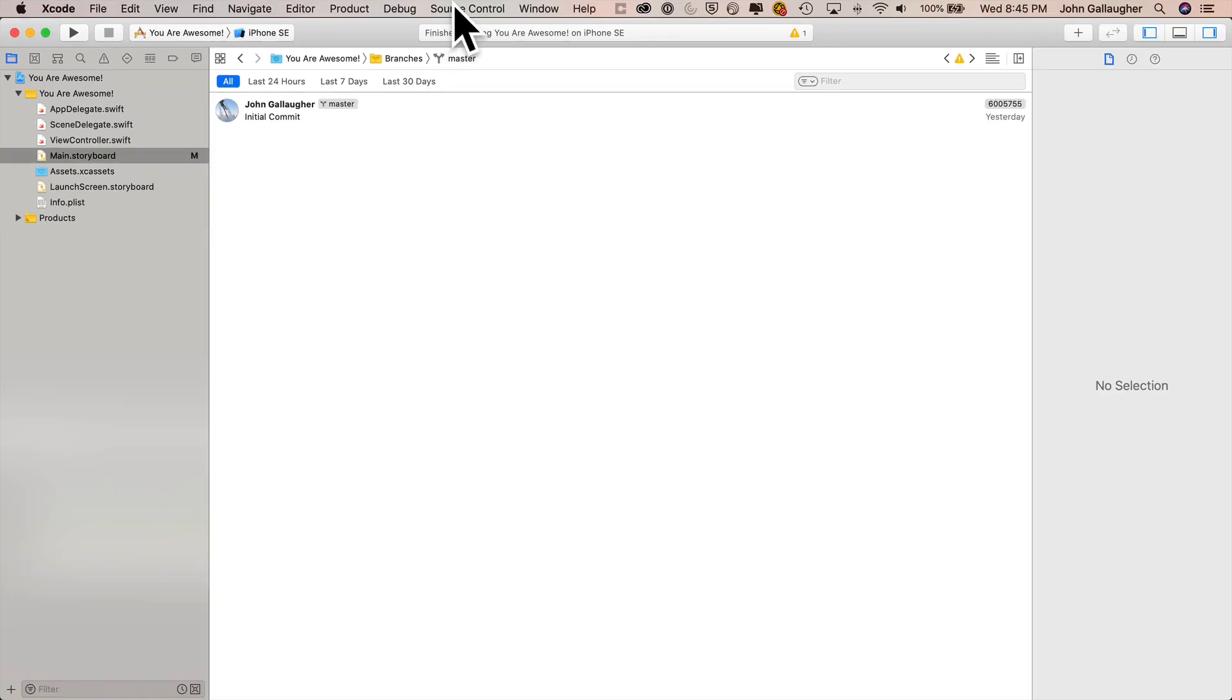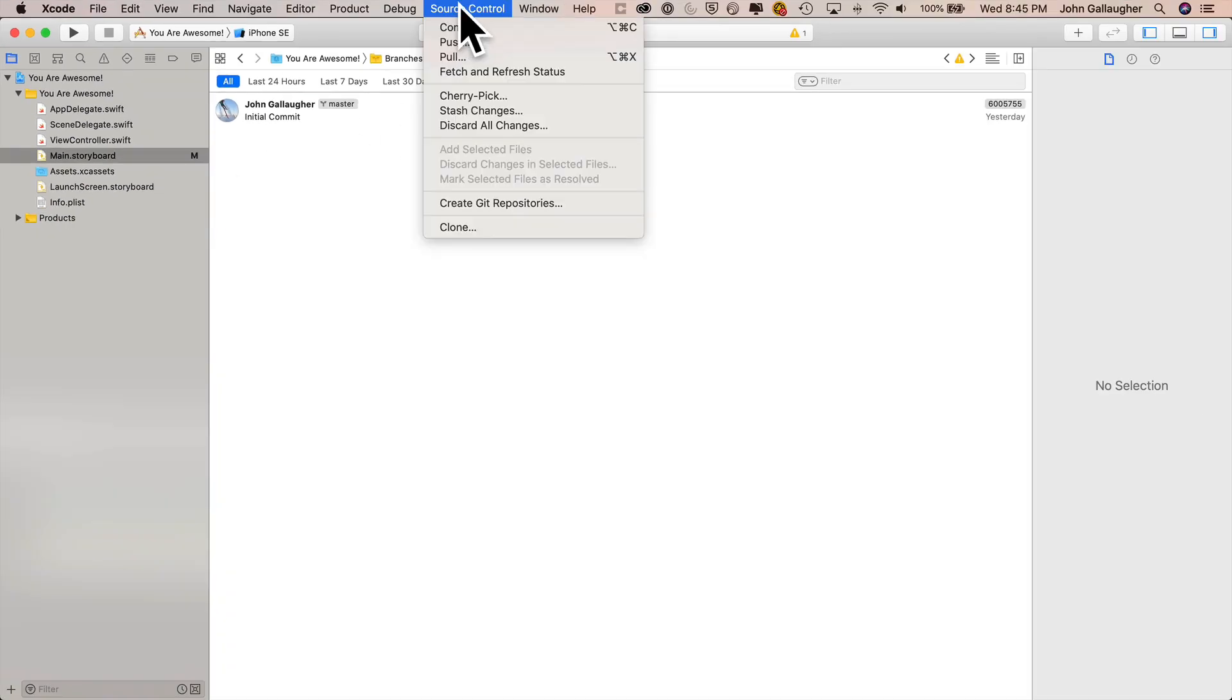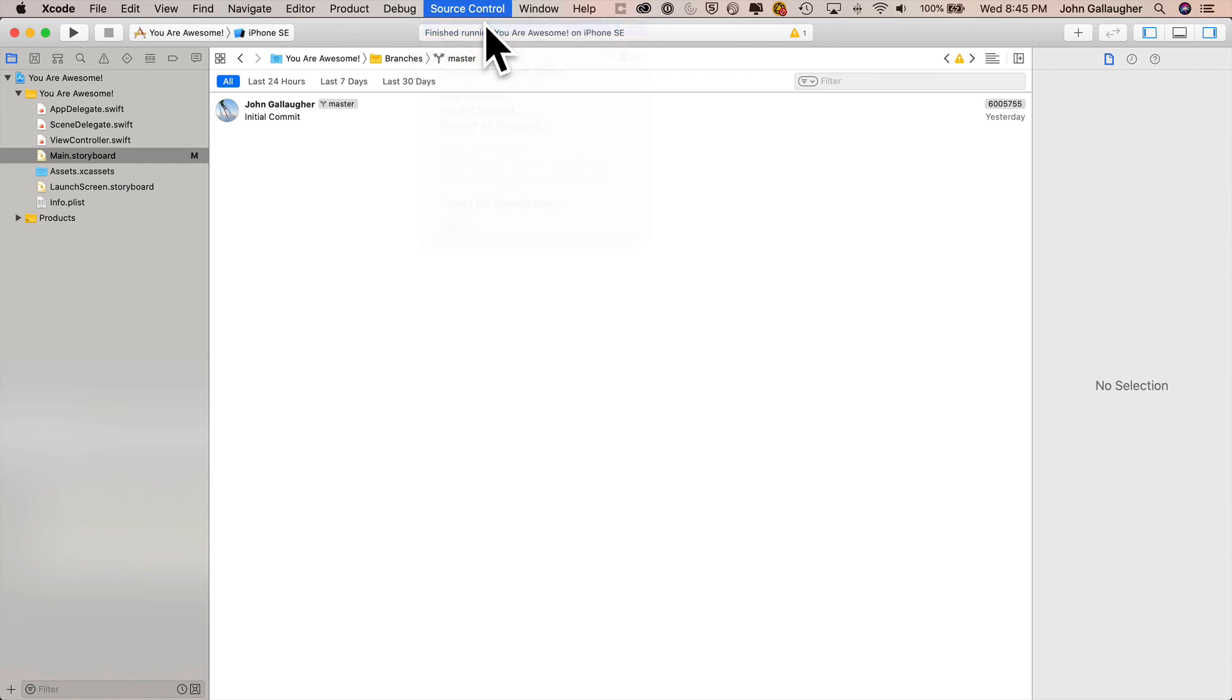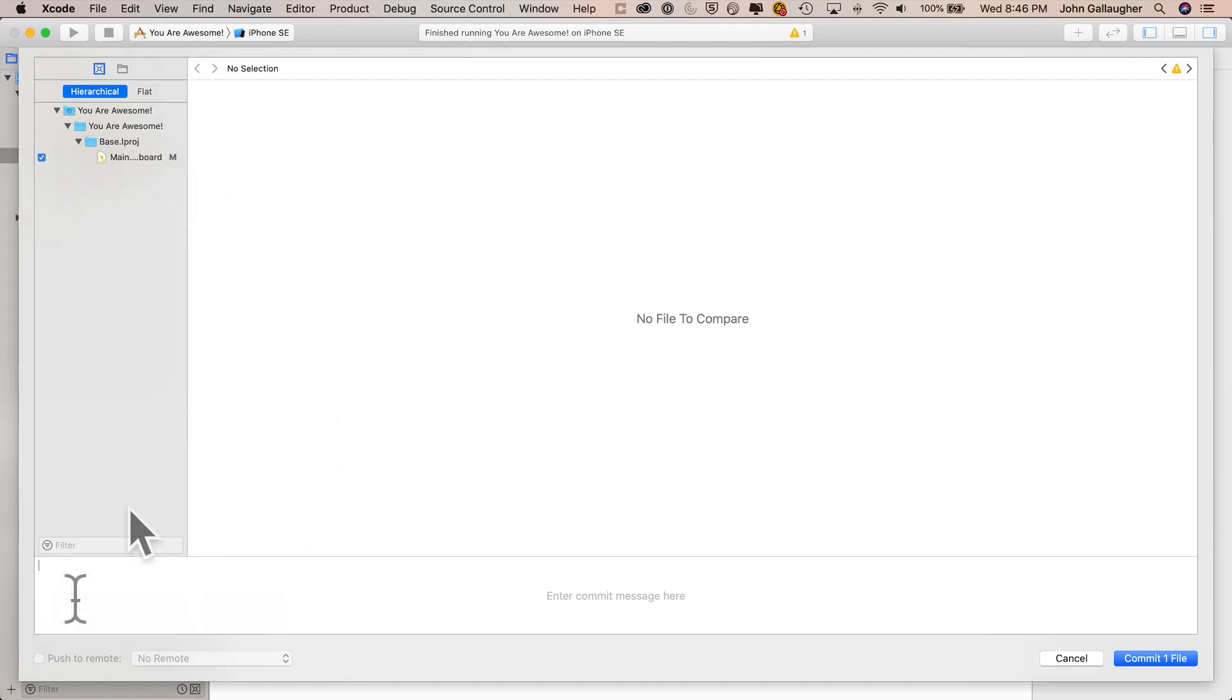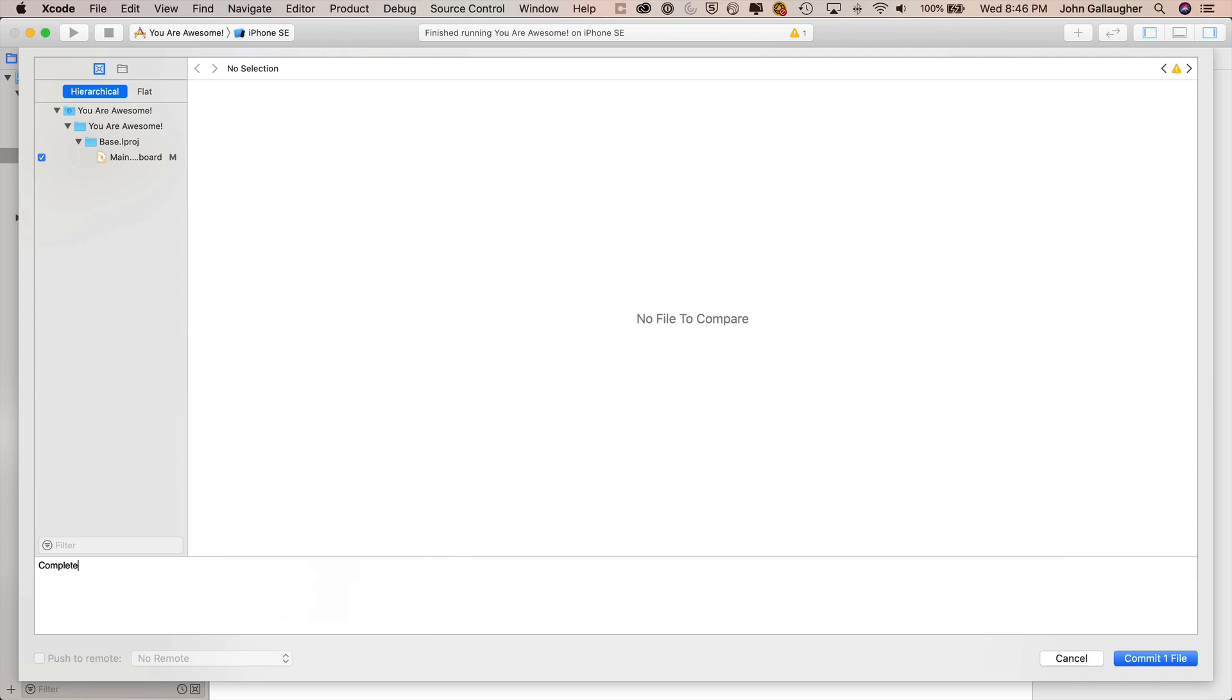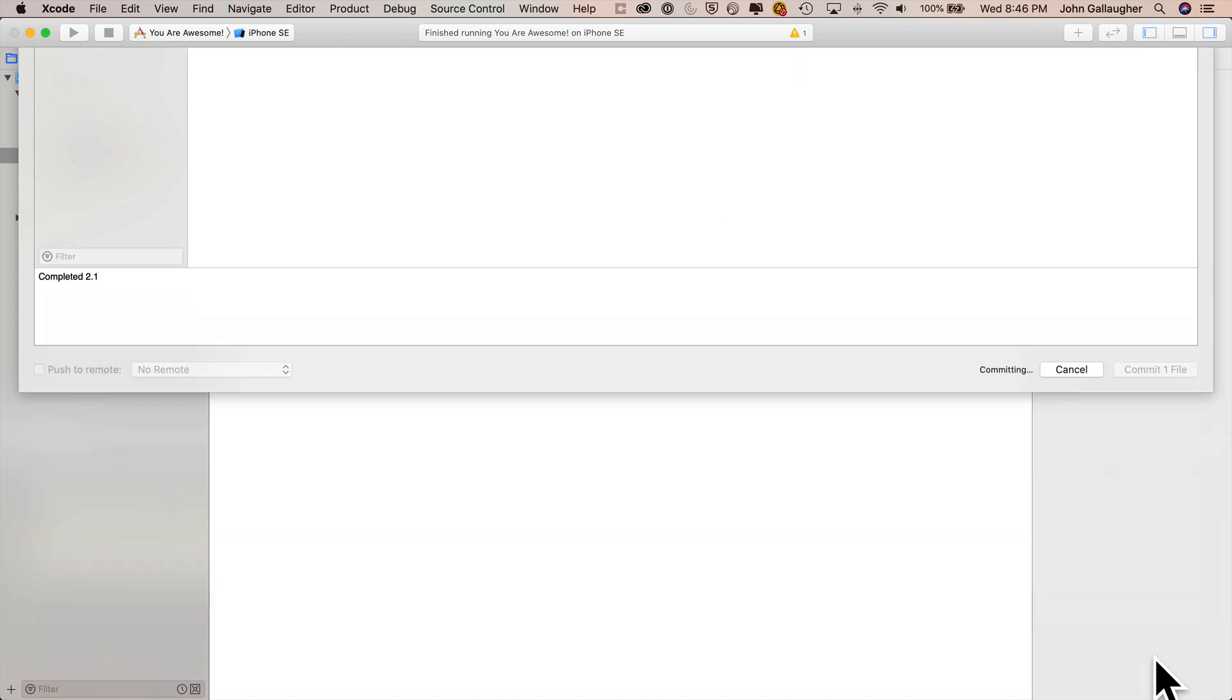So why don't we go ahead and commit them? Creating a commit is really easy. We actually have a source control menu up here. I'm going to select commit. This presents a dialogue where we can make the commit. We see one file with a check next to it that has an M indicating that that's the one that was modified, and Git will always want you to put a commit message in here. So what we'll do is we'll say completed 2.1, because we just completed chapter 2.1, and we'll say commit one file.